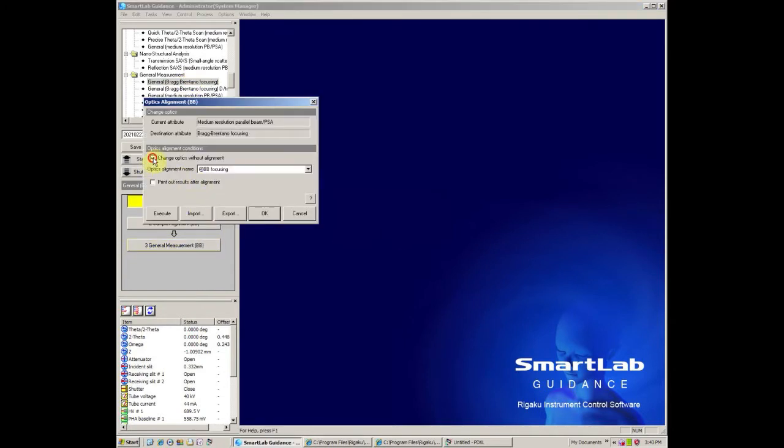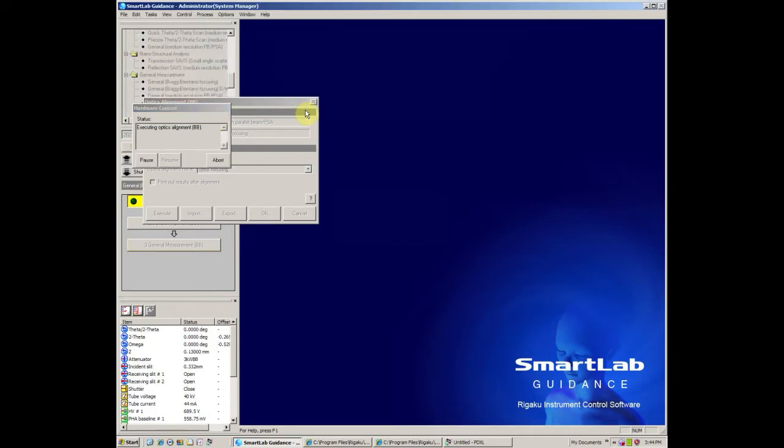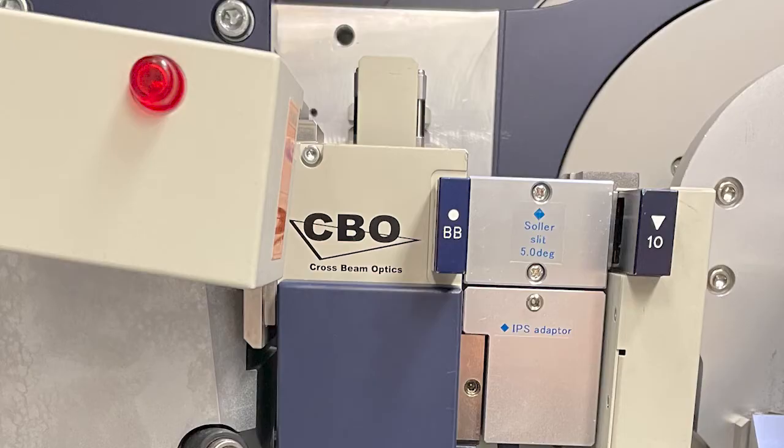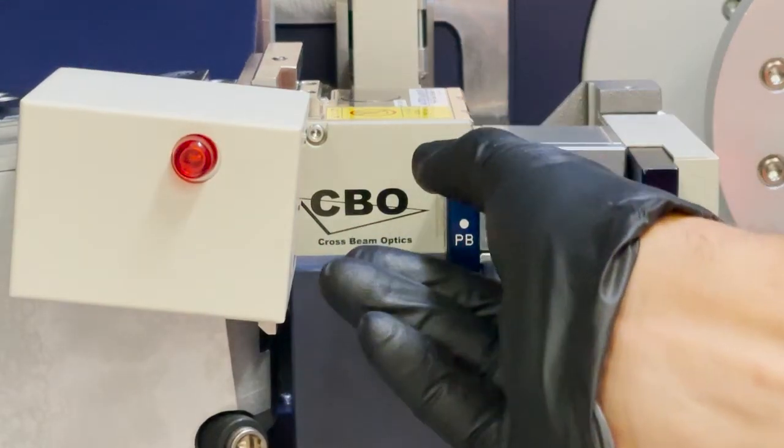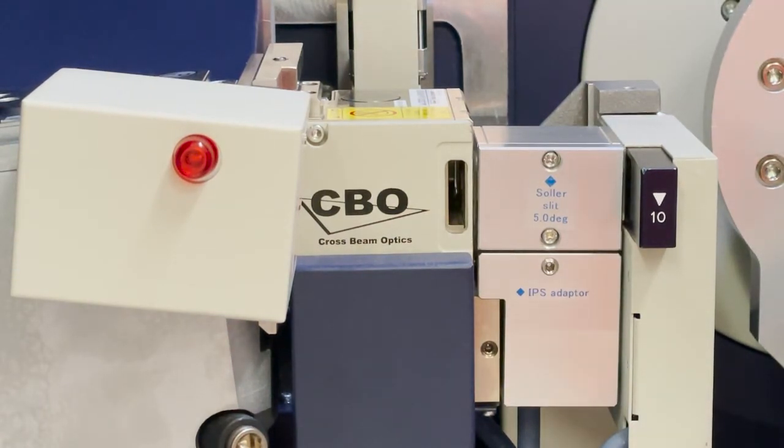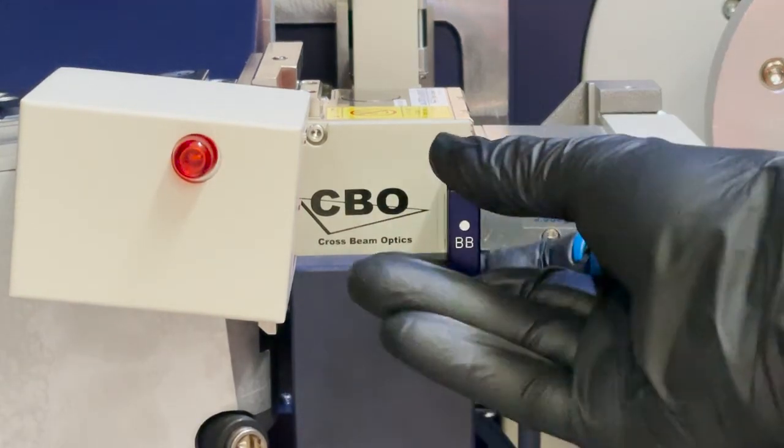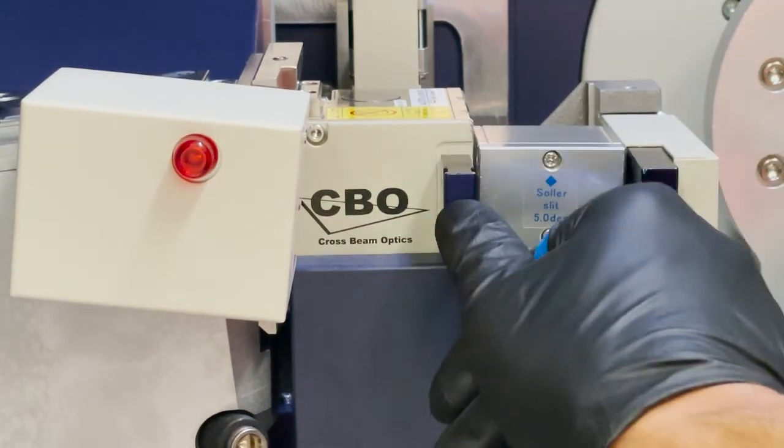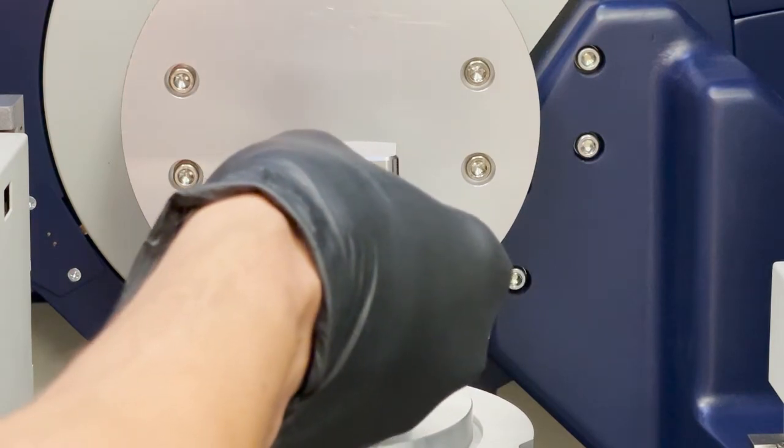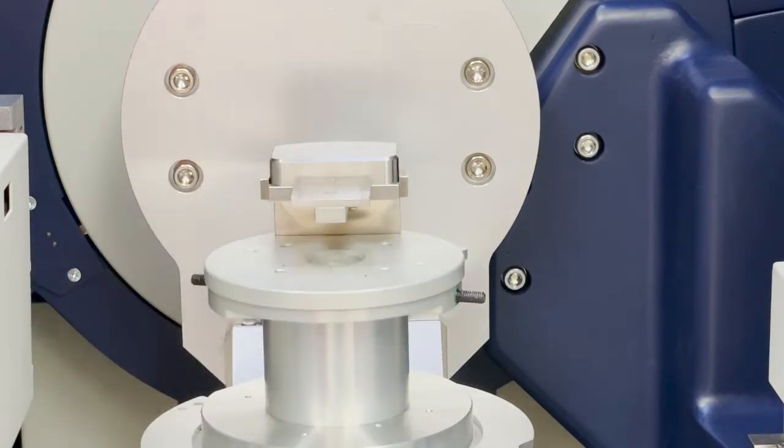The next step is to perform an optics alignment. The system is aware of what optics are in place and will let you know if any need to be changed. For Bragg-Brentano, we want the BB slit in the cross-beam optics. If it is not present, switch it now. You will also need to insert the center slit in the sample stage.